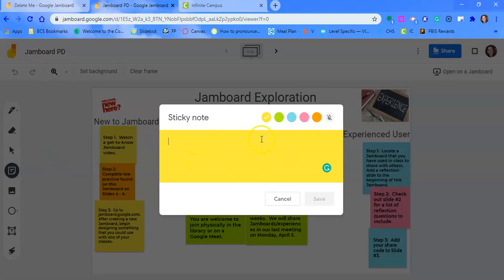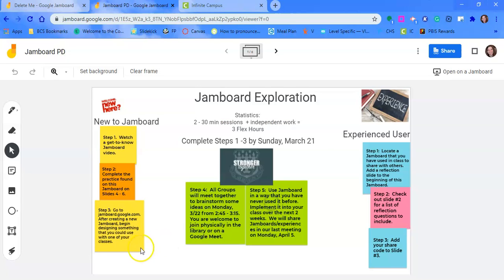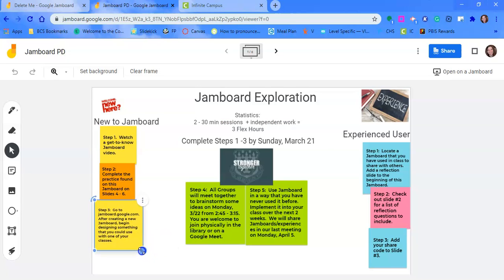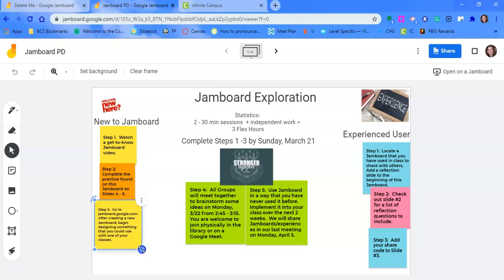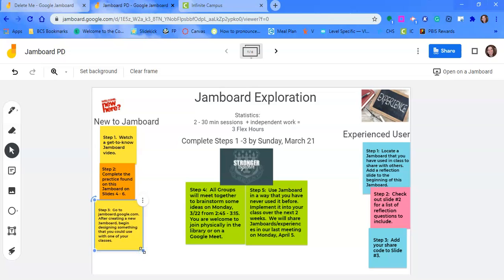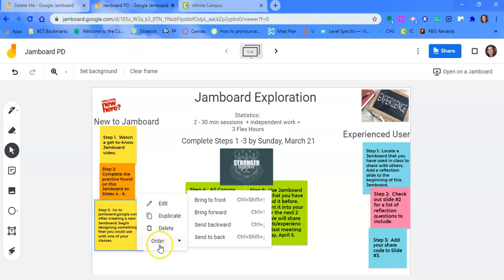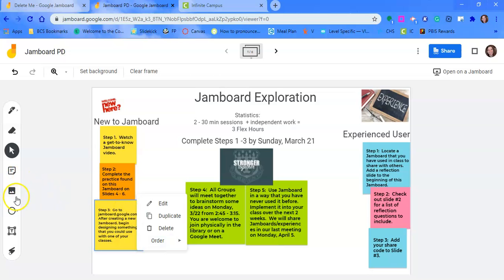They just type, hit save, and then it pops up. You can change the size of your sticky note by just dragging that corner. You can also duplicate your sticky note and order if you want to have one on top of another. So that's the sticky note option.